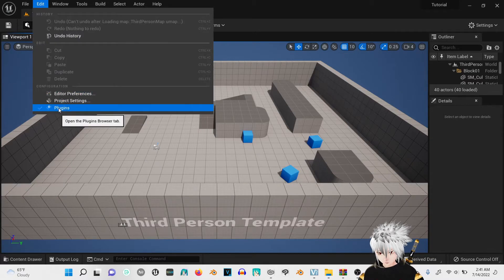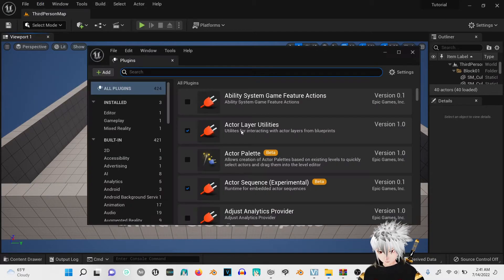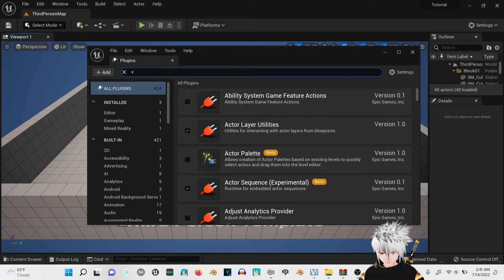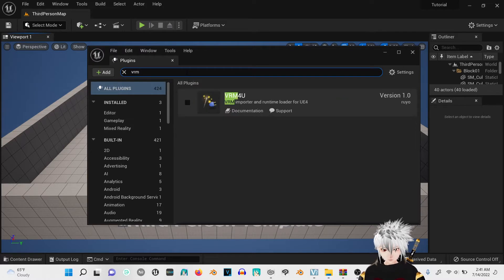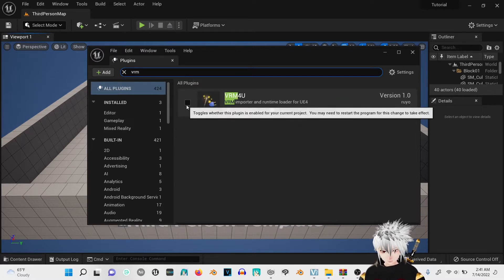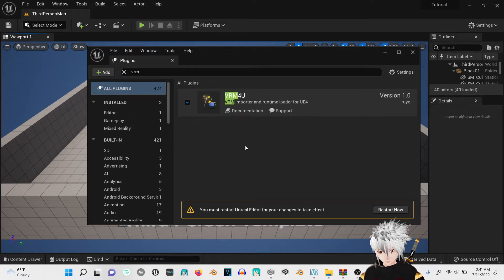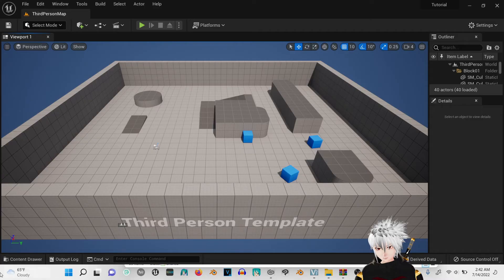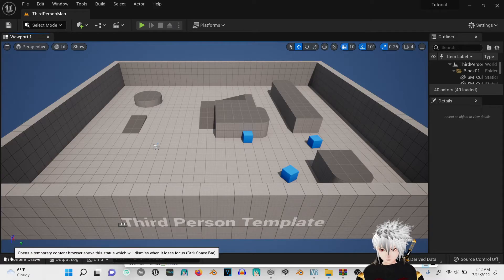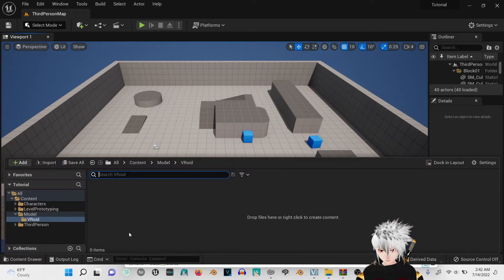Go to plugins, type in VRM and then you're going to click on that. Restart now. Now that it's restarted, go to the content folder.